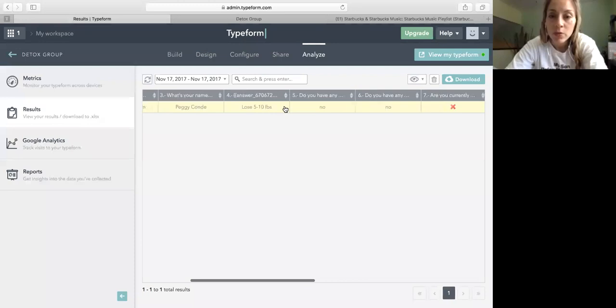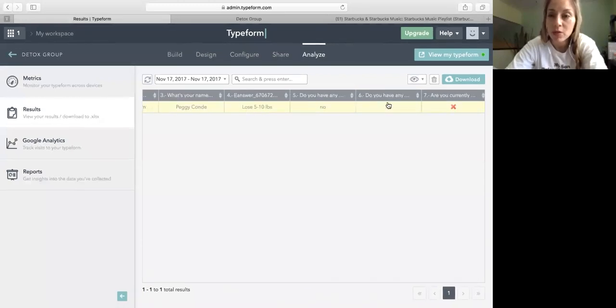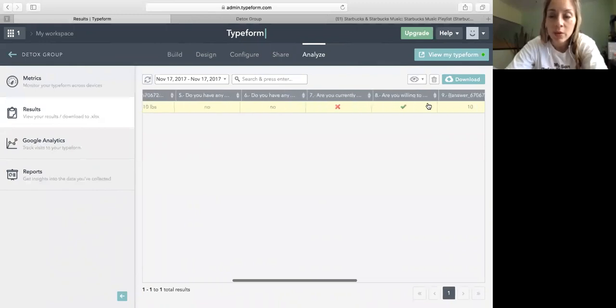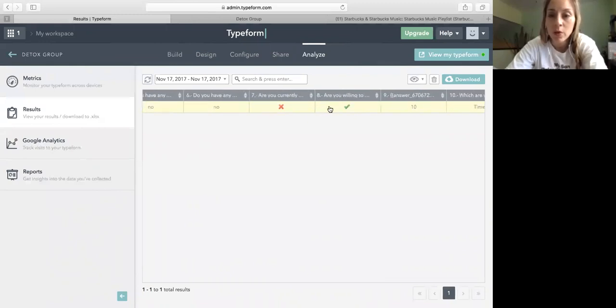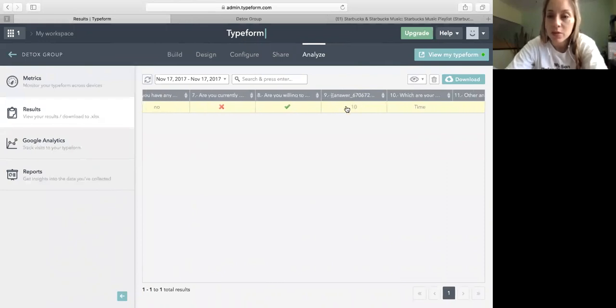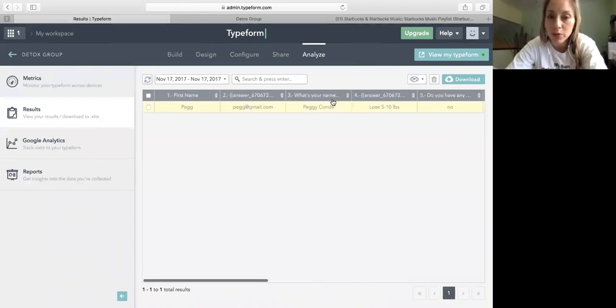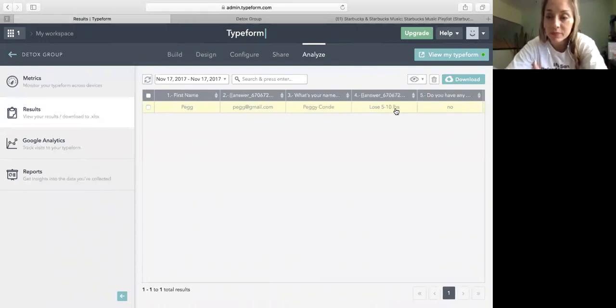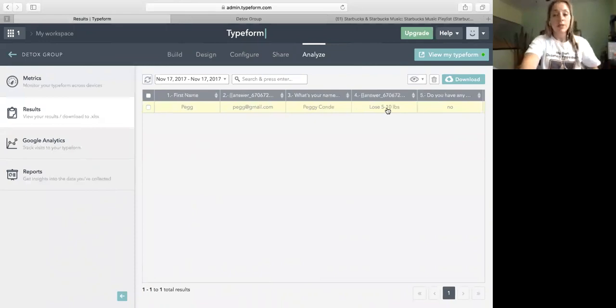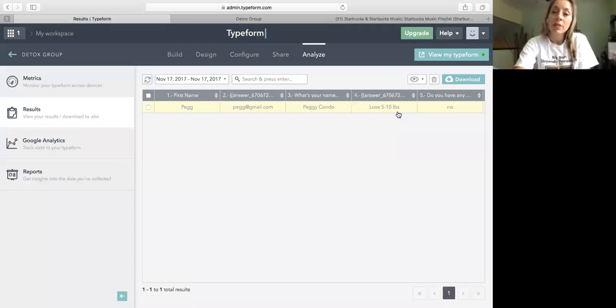So when you call this person and email this person, you're going to say hey Peg, thank you for sharing with me. And I'll go to their Facebook and like on their things, trying to be more social with that person, make them know that I am there, I'm watching. I understand you want to lose between five to ten pounds, and you don't have any health issues, and you don't have any allergies. You are not currently working with any other coach, but you're willing to invest in your health. Let me tell you about the options I have for you that will help you to reach your goal of losing five to ten pounds.